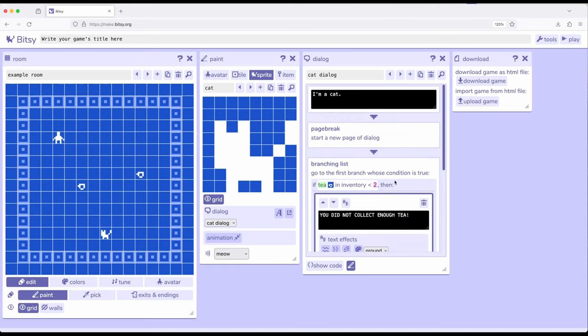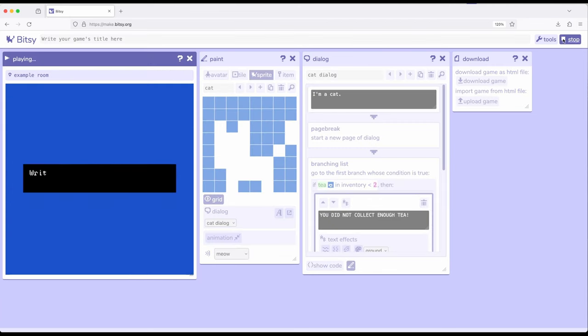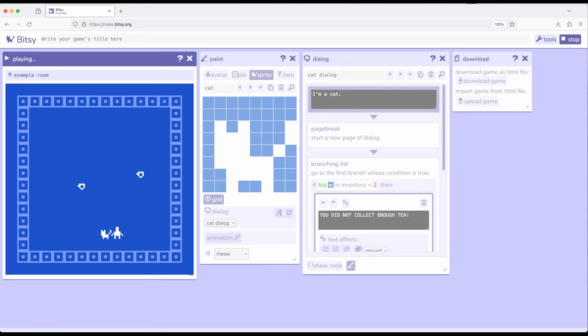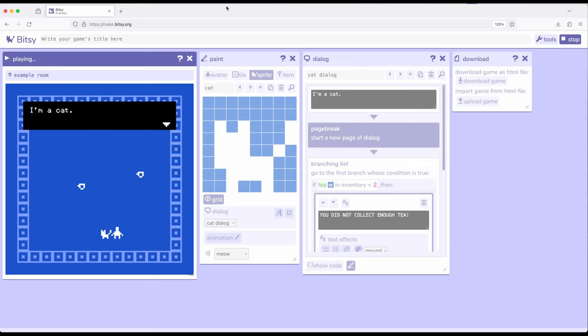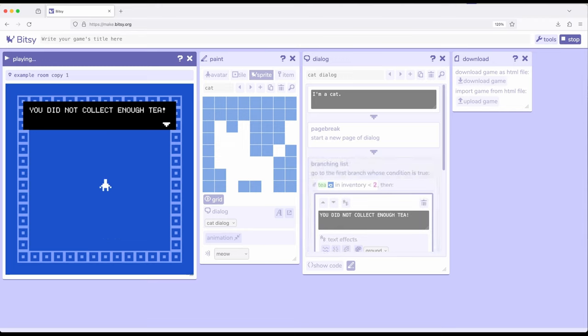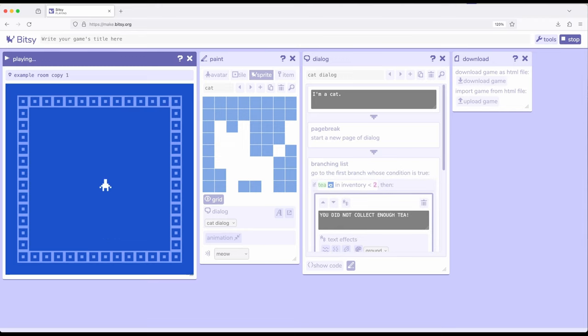So let's go ahead and see this in action. So if I play. And if T is less than 2, we will see, first, I'm a cat. Notice I'm following the dialog right here. Then we're looking at a page break right here. You did not collect enough tea. And now I'm transported to another room, of which I cannot escape. There is no escape from the teleporting cat. And we can't get back again.